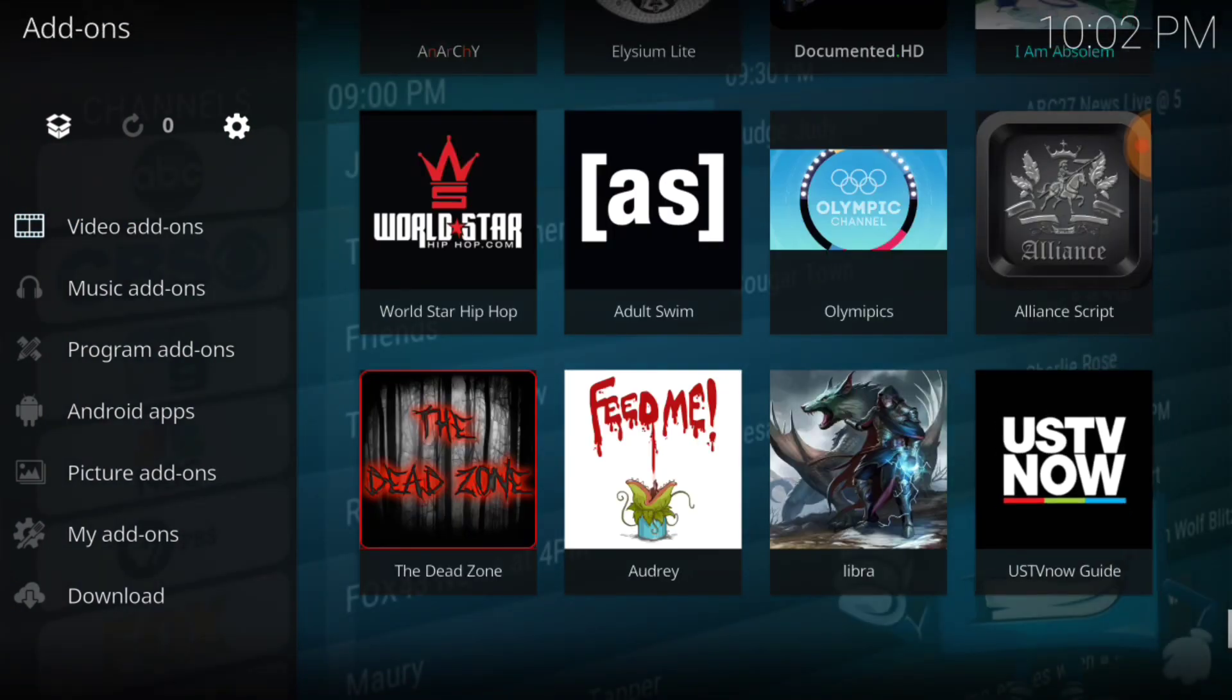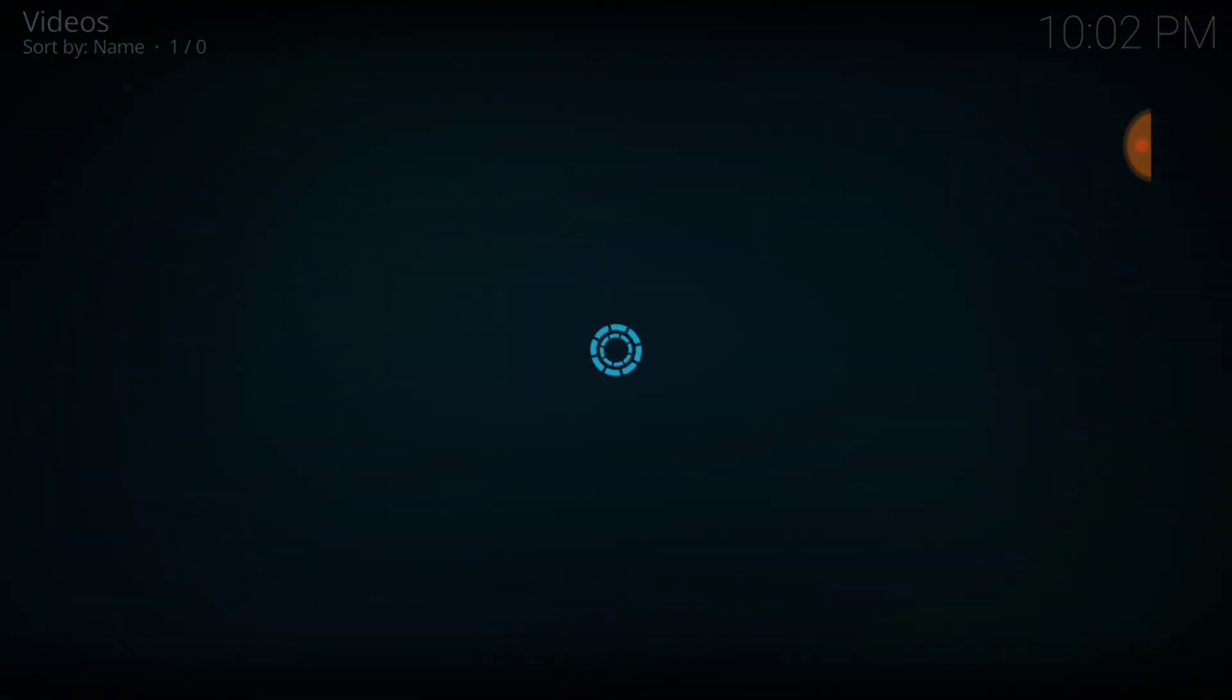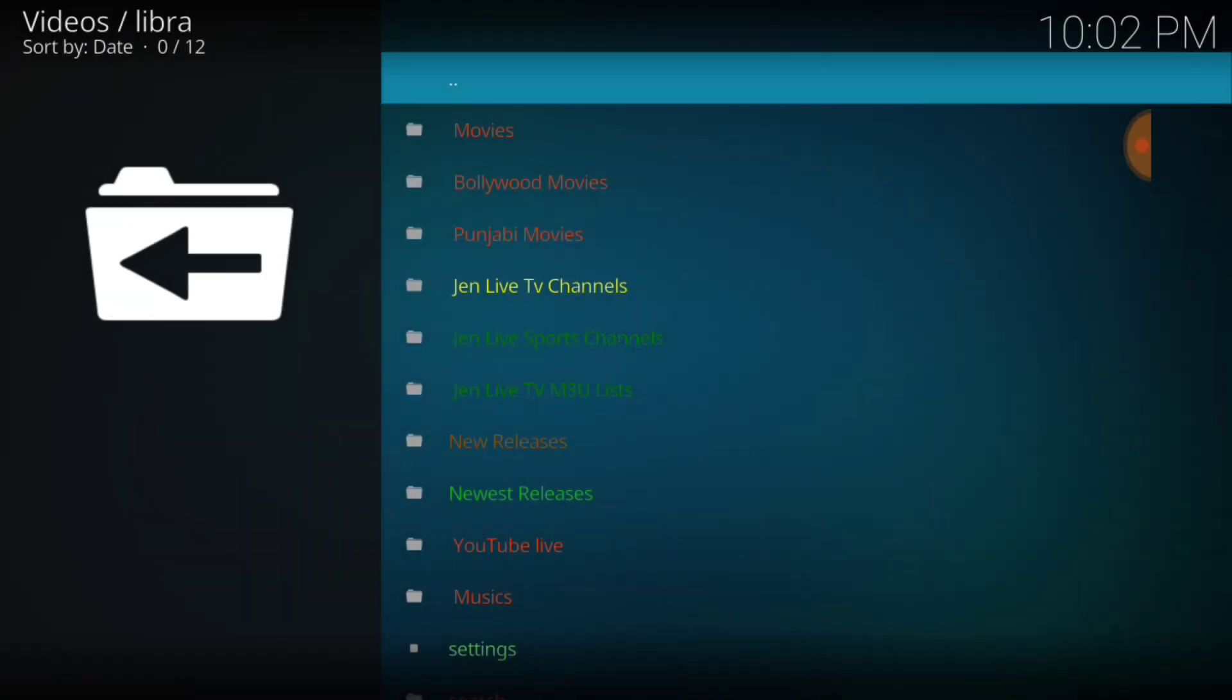Bingo bingo dingo, Libra. Now let's take a look at the landscape. We got movies, Bollywood movies, Punjabi movies, Gen Live TV movies, Gen Live sports channels, Gen Live TV M3U list, new releases, YouTube live music, and settings. So we got great content guys, we got a new add-on.